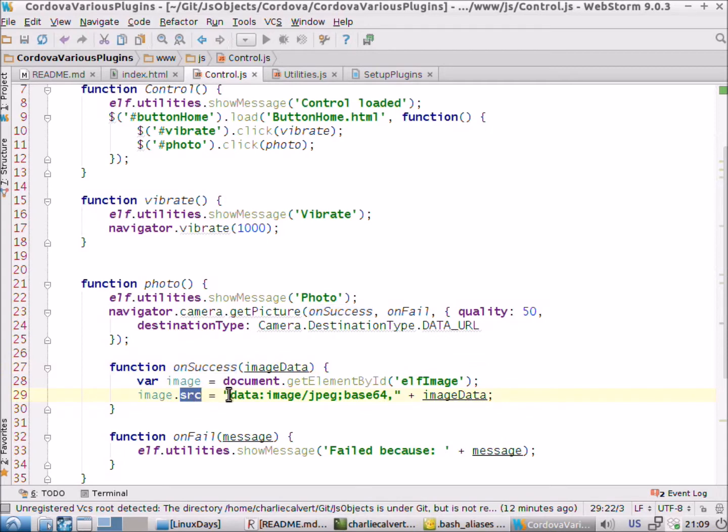I won't be able to show you that because we're showing this on a VirtualBox emulator, which can't actually take a picture. But if you install it on your phone, it certainly takes pictures on my phone. That's all I can tell you about it.